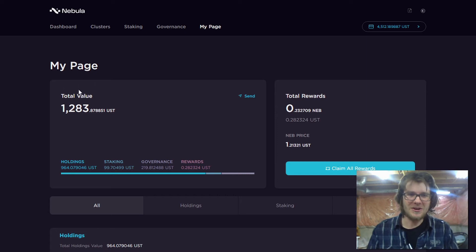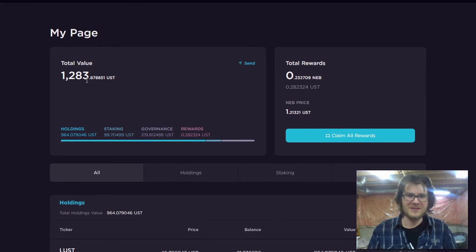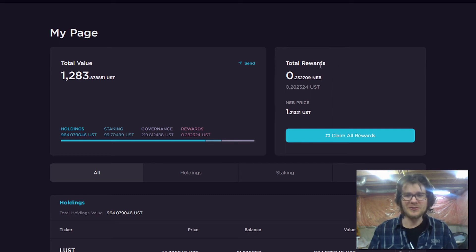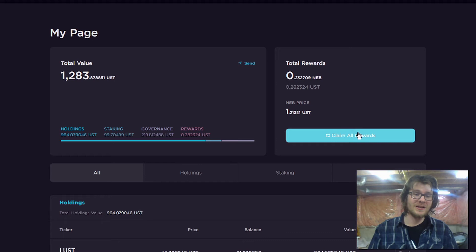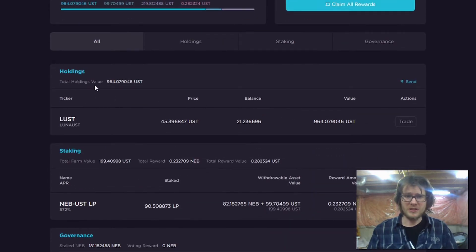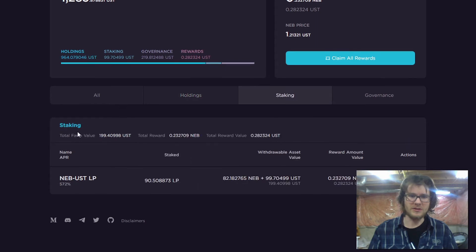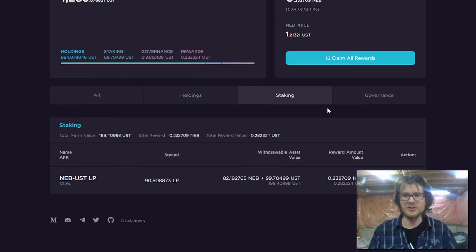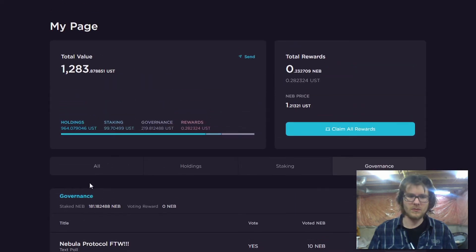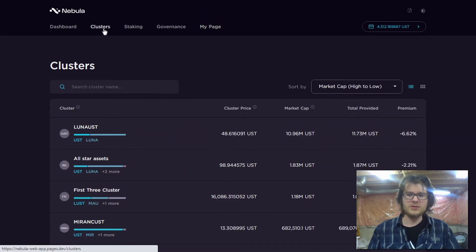And then you can see my page. This shows me all of my value on Nebula. I can also see my rewards. It looks like I've been earning some rewards. That's cool. I can claim them if I want. You can see my cluster token holdings, my staking positions or my LP positions, and you can see what I've been doing with governance.